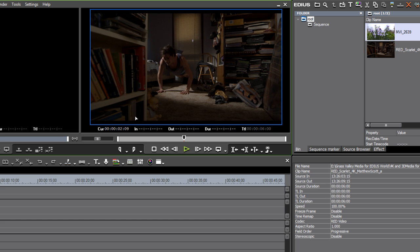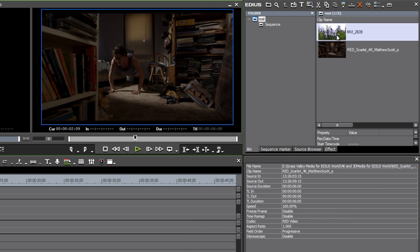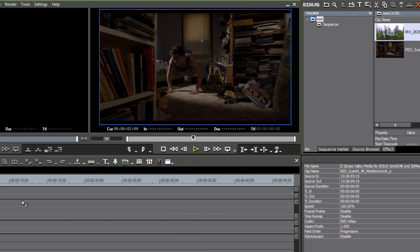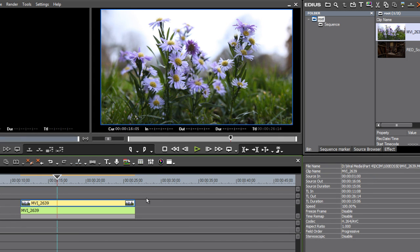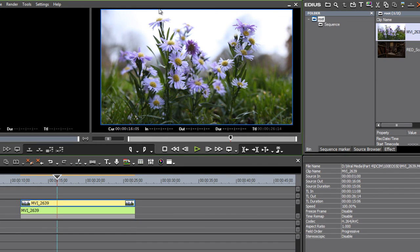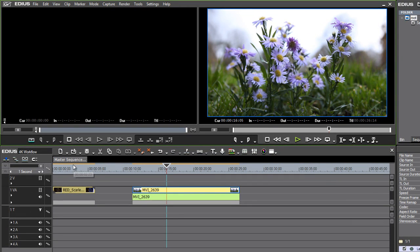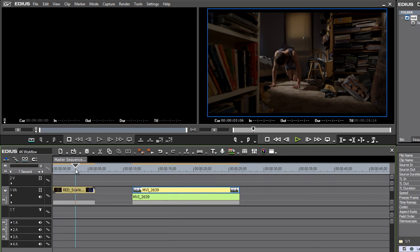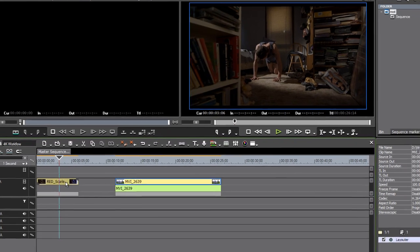If I take this HD clip and drop it into my timeline, you can see it's a perfect match. Another thing worth noting is that, interestingly, now we're working on an HD resolution project, but our 4K media has been automatically scaled by the Layouter to fit our new frame size.